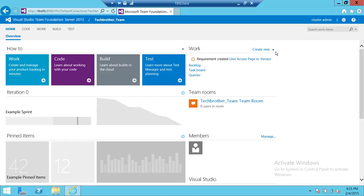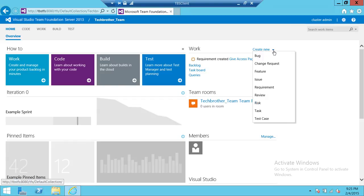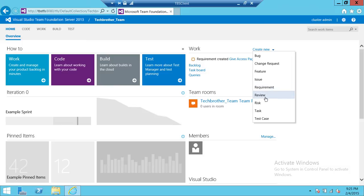Again, there are nine types of work items in TFS by default. So I hope this video helps.